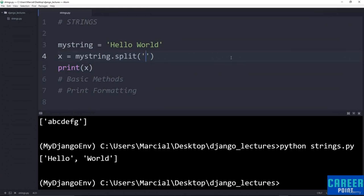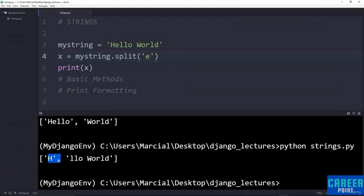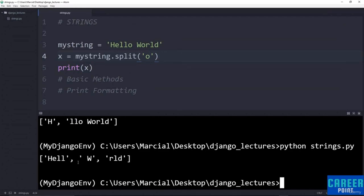The split method allows you to split on anything you want. If I wanted to split on the letter 'e', the 'e' is popped out and I get back 'h' and then everything else as a second item in the list. I could also split on something that appears more than once, such as 'o'. Running that gives me 'hell w' and 'rld' as separate items. That's the basics of split.